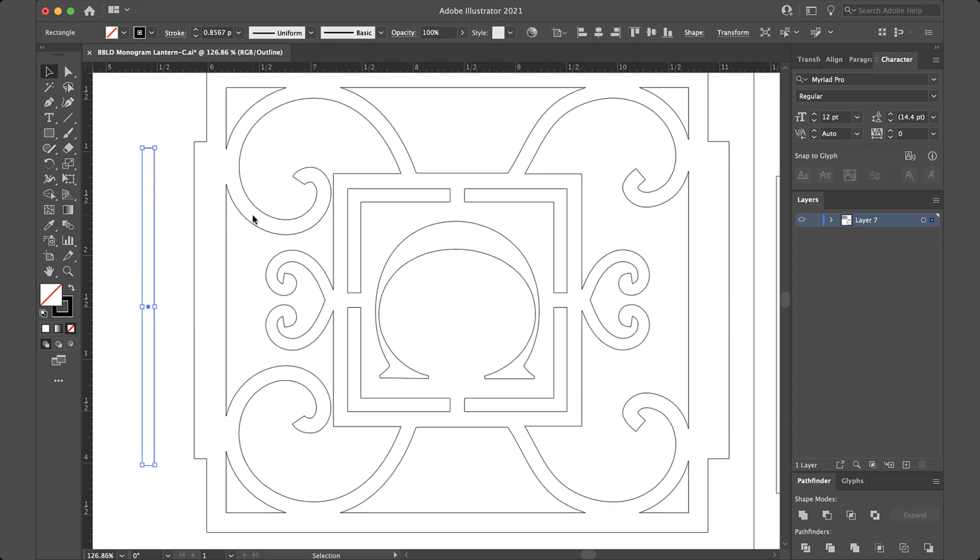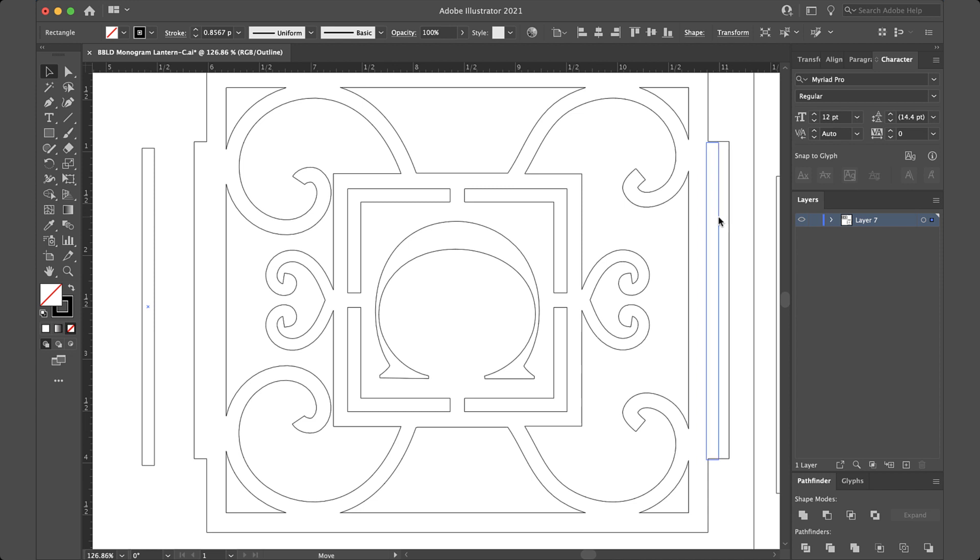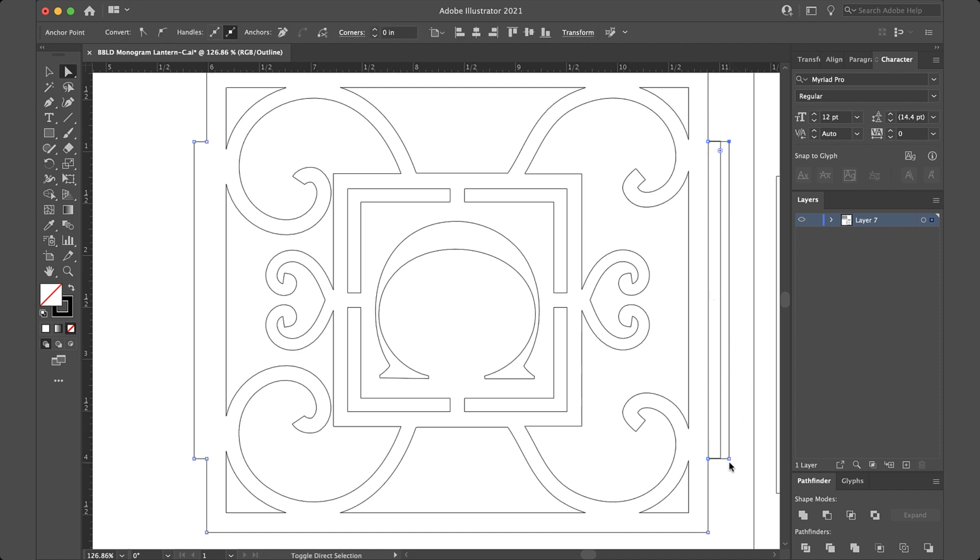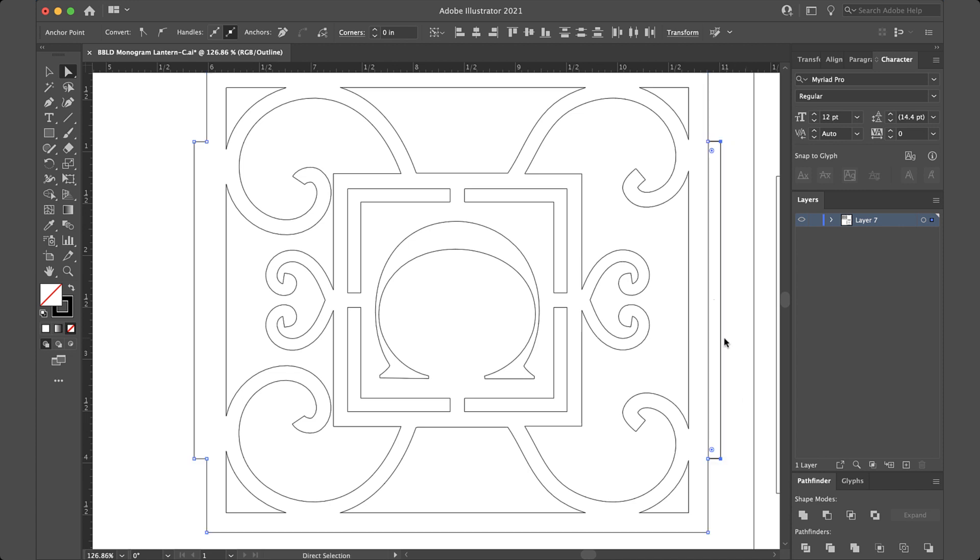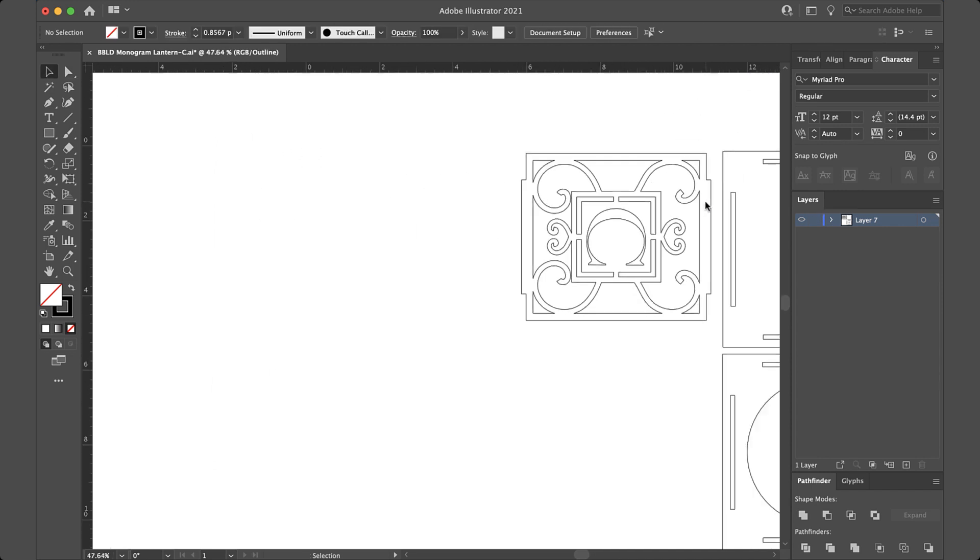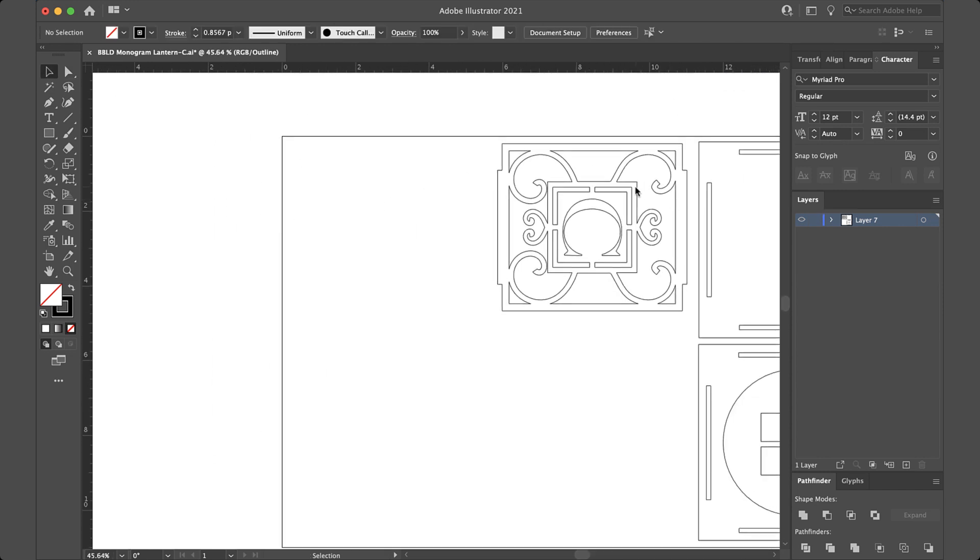And then I can go use this rectangle again to go back over here. I'm going to line it right up there, grab my direct selection tool, click here, shift click here, and start dragging in and I'll push shift while I'm dragging in. And that will be exactly the right length.